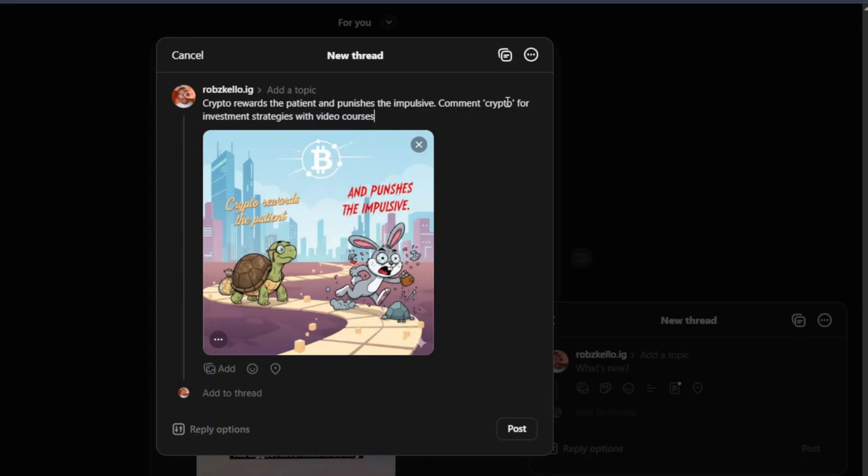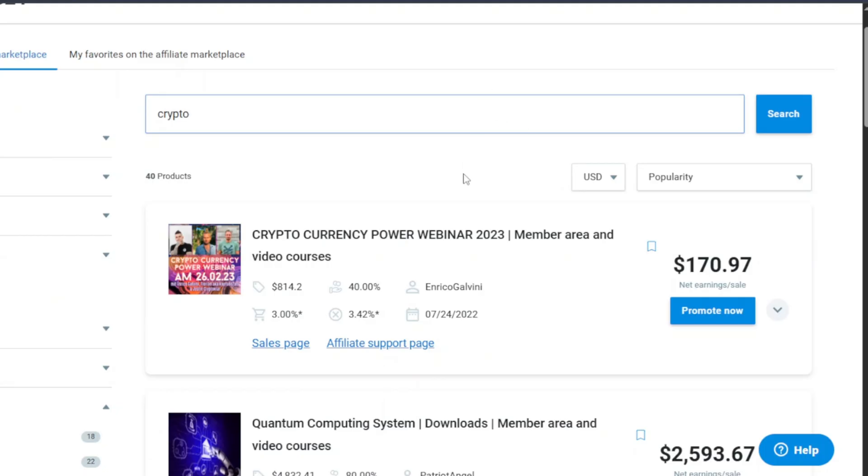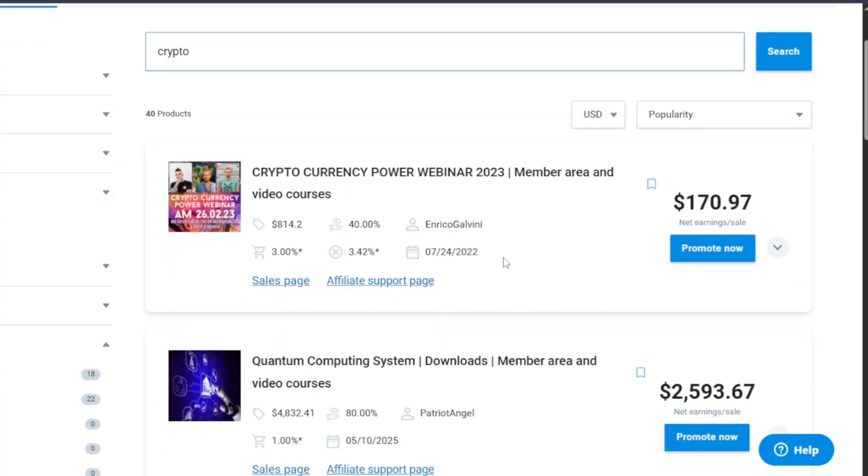And once people comment crypto, you are then going to send them that course, the link to this course over here. Now you can either do this sending direct link or what you can do is to first collect the email addresses.